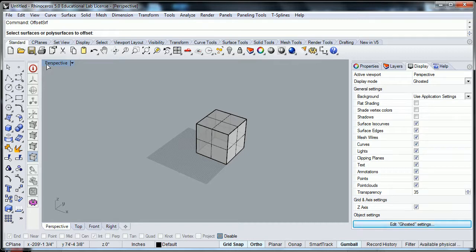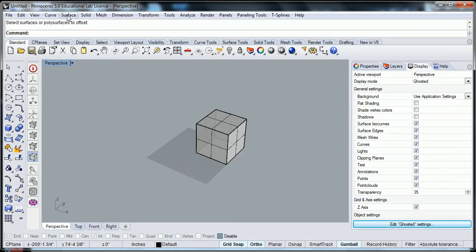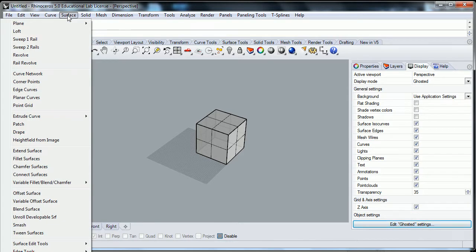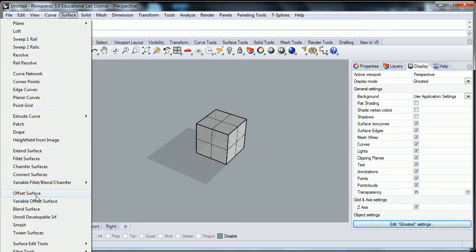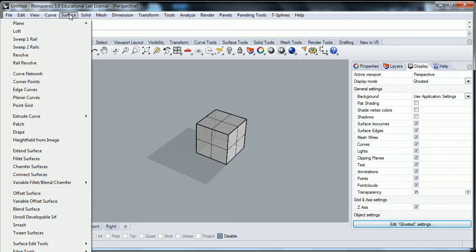So in the pull-down menu, it would be in the surface tool, and then towards the last section there, it will say offset surface. So for a pull-down, offset surface in the surface pull-down menu.